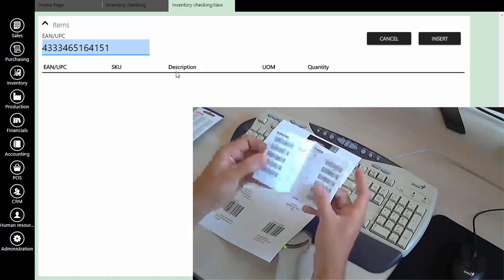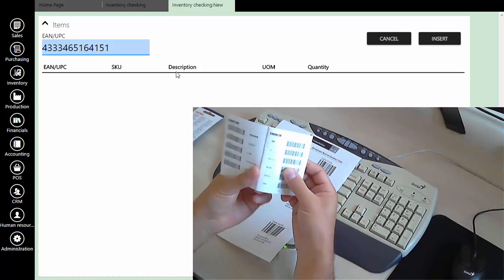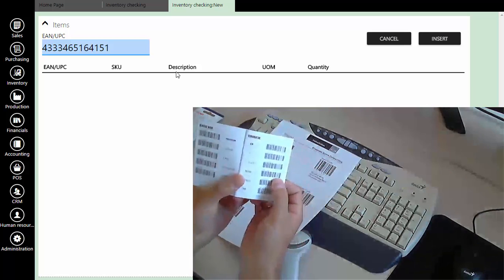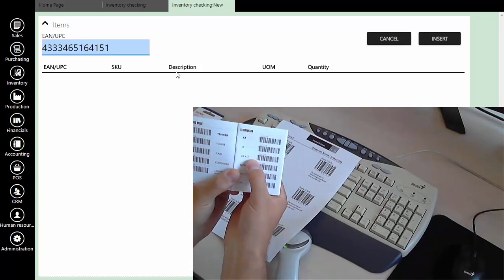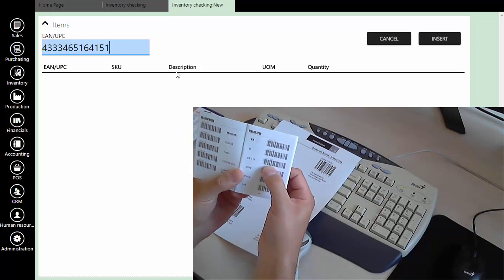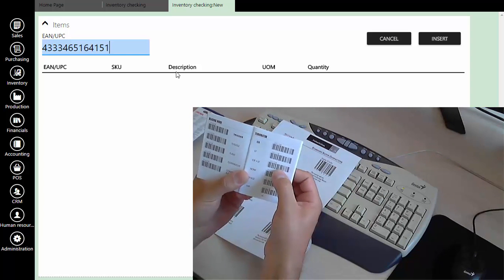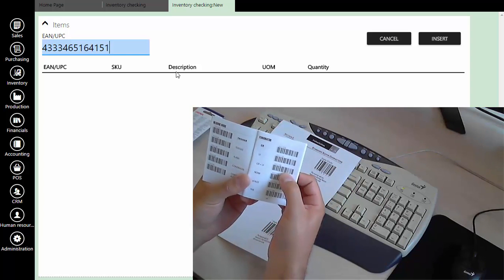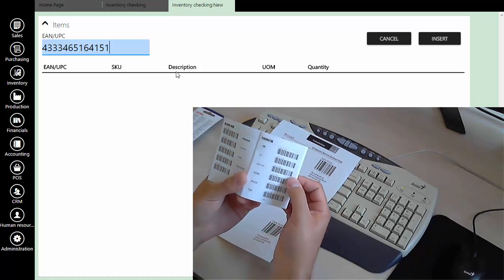Here we have another example of an instruction manual where we also have carriage return, or CR, printed. In this example, carriage return and line feed are joined as one barcode.